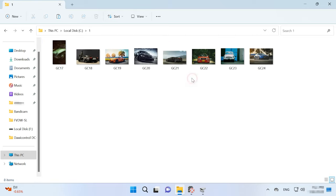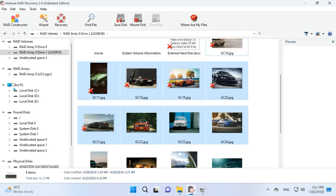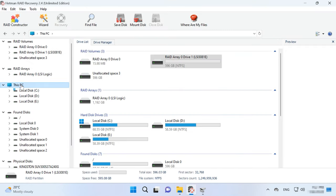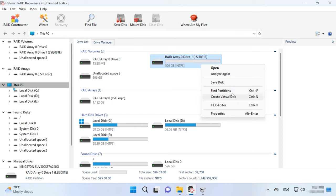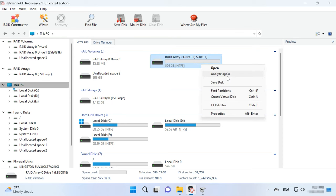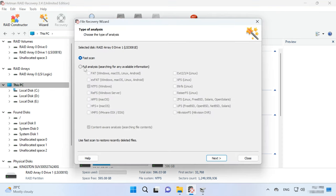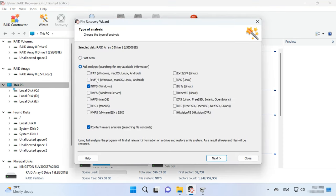If the program can't find the missing files after the Fast scan, then go for Full Analysis. To do it, return to the main menu, right-click on the volume, and choose Analyze again — Full Analysis. Choose the file system type. You can uncheck the option for Content-Aware Analysis, as it will make the process go faster.